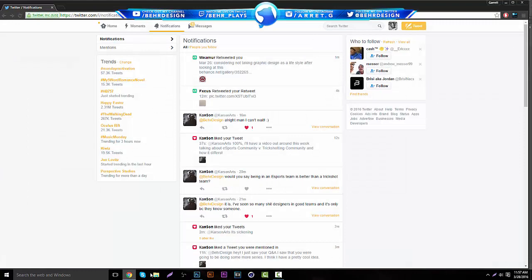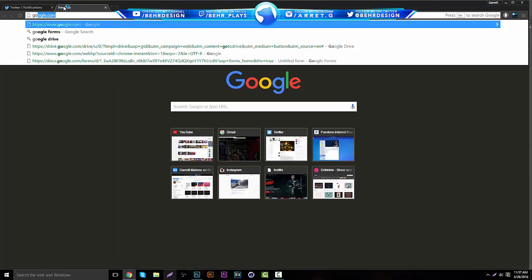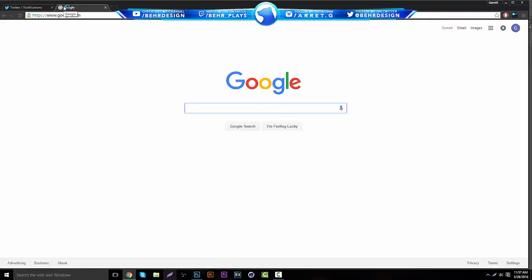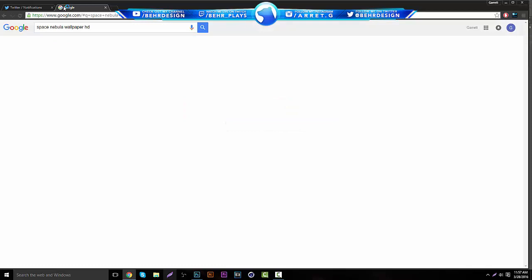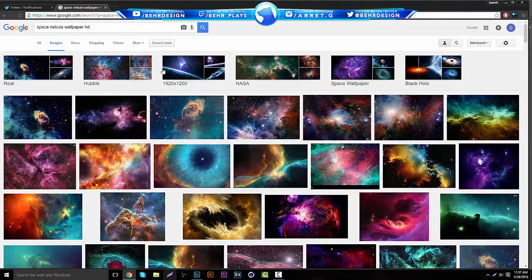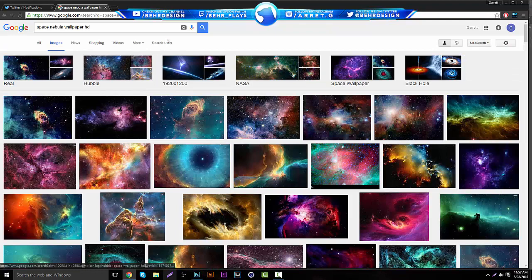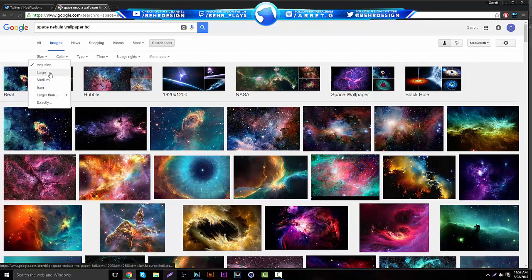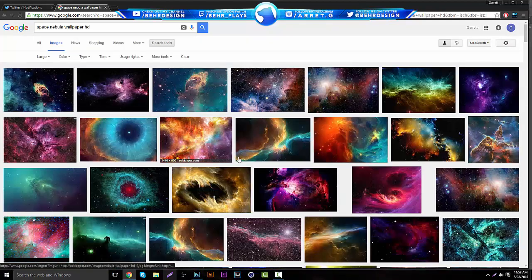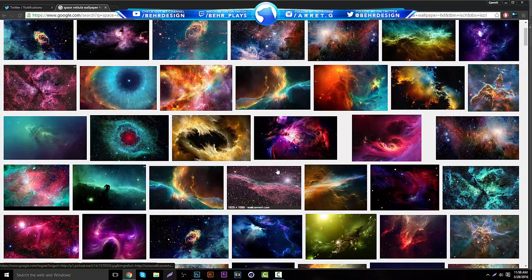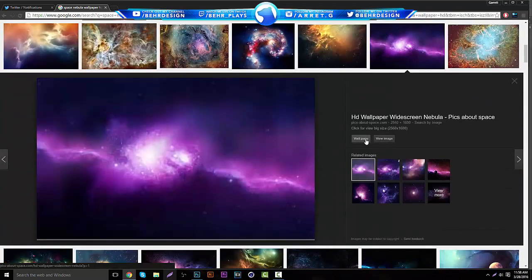I'm going to go to Google and type in Space Nebula Wallpaper HD. This is going to be our background, and we're just going to look around. You can choose anyone you want. You can put the size to large to find the best quality. I'm going to be using this one right here, it's going to be in the description below. It's a widescreen nebula picture, and it's really nice.